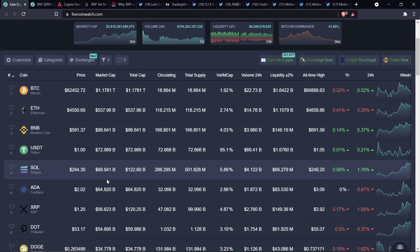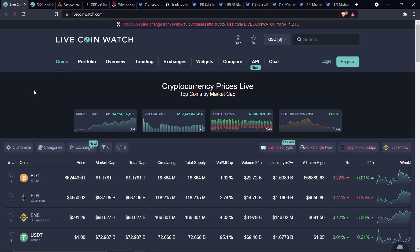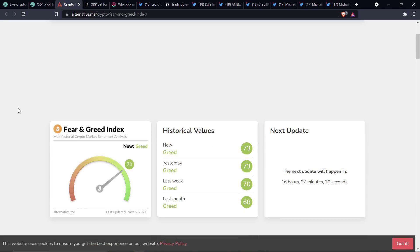And as I record this video, XRP's at $1.20. Bitcoin's at $62,452. Market cap for the asset class, a little over $2.8 trillion. Bitcoin dominance at 48.86%. And here's the Crypto Fear and Greed Index, 73 out of 100,